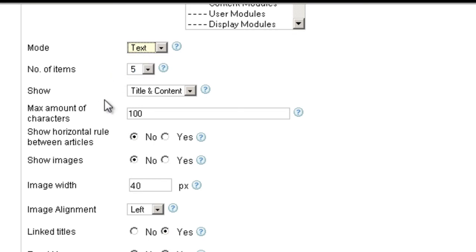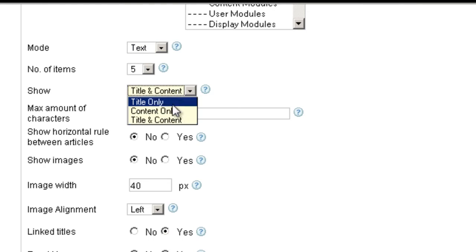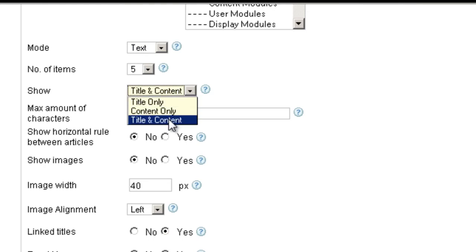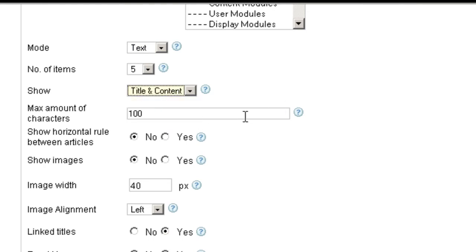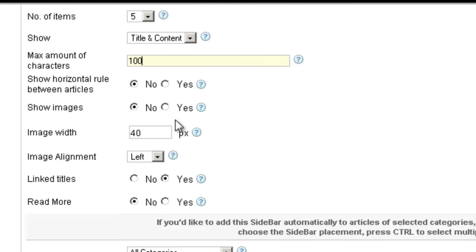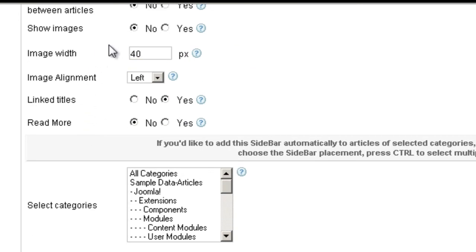How many items you want to show. Whether you want to show the title only, the content only, or the title and the content. How many characters from the articles you'd like to show. Whether you want to show a horizontal rule between the articles. Whether you want to show an image — I would say yes to images. And the size of the image and the alignment of the image.